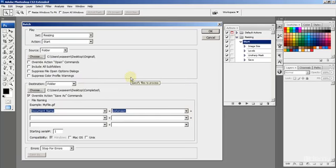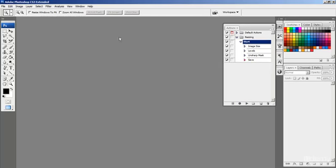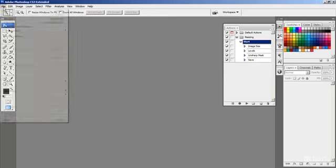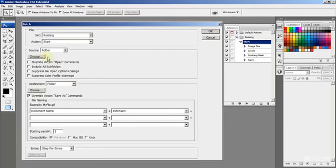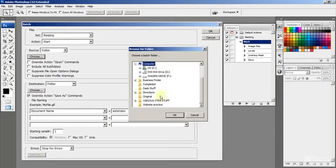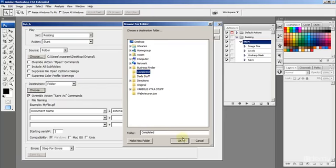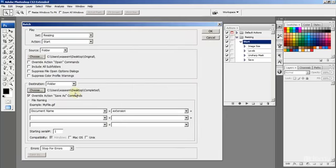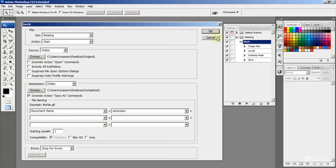What that means is, do you remember when we carried out these actions, we also left the record running when we saved it into the destination folder. Which basically means that if we go back to this file automate batch, go back and choose our original and our destination folder, which is completed, we want to override any save as commands. So basically what we're doing is we want Photoshop to save these actions as well, save the images. So we're going to click OK.